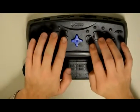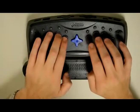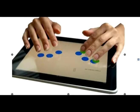B-R-A-I-L-L-E. Previously, researchers at Georgia Tech adapted the Perkins Braille keyboard to touch screens. We've implemented a soft Braille keyboard on the Android platform, working as the main system keyboard.